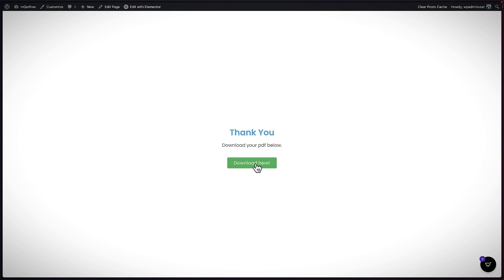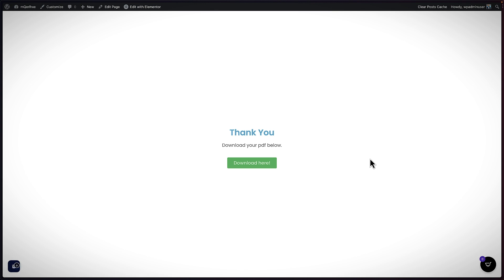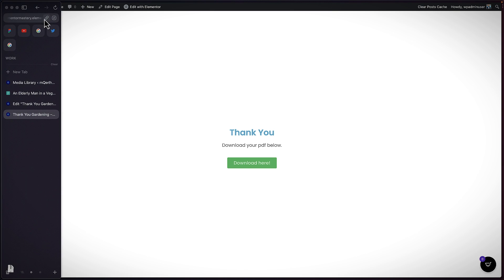I'm going to click 'Have a Look.' This now is our thank you page. I can click here and you'll notice it's going to download our PDF — there we go, you can see it's downloading. What we need now is the URL of this page, so I'm going to come back to the top and copy it.